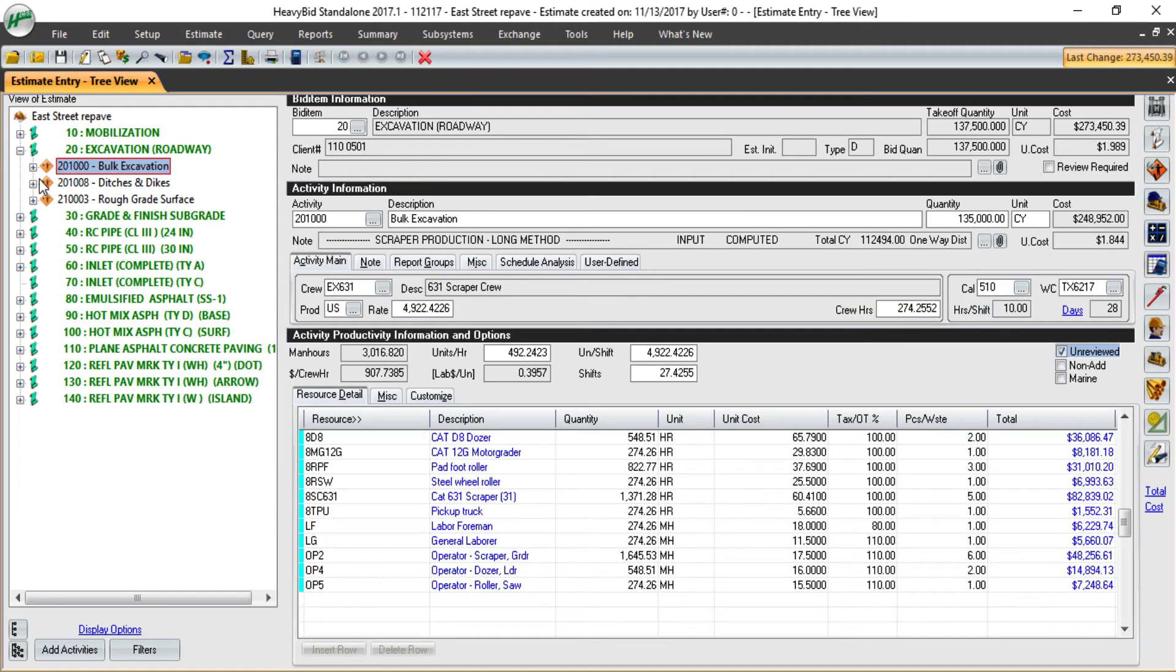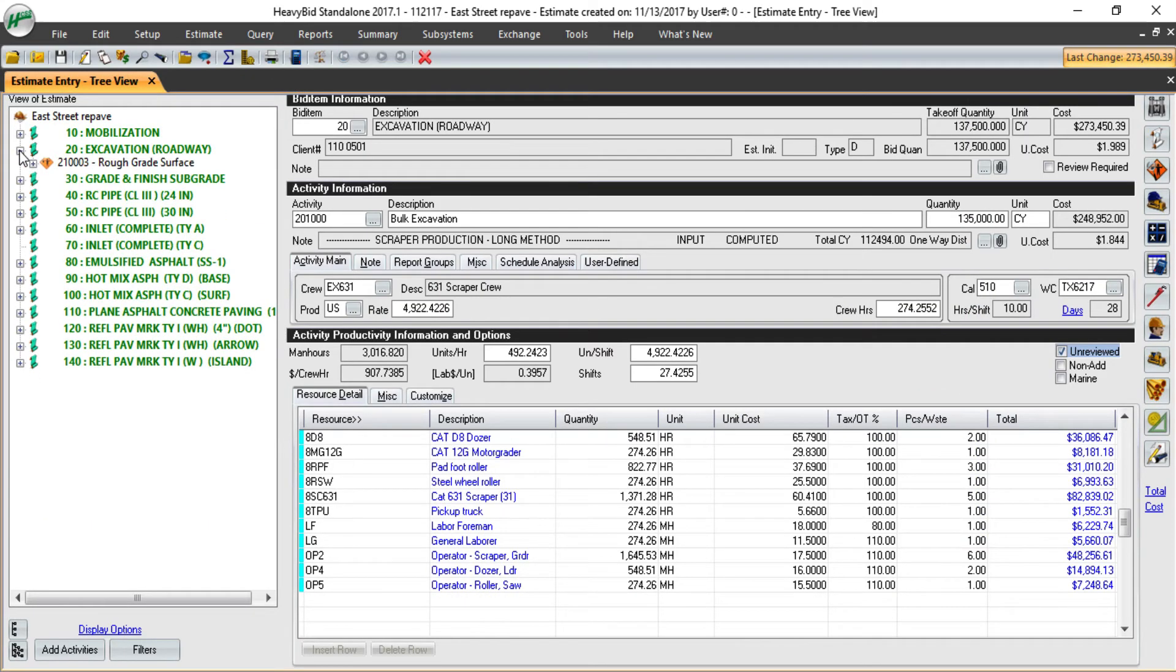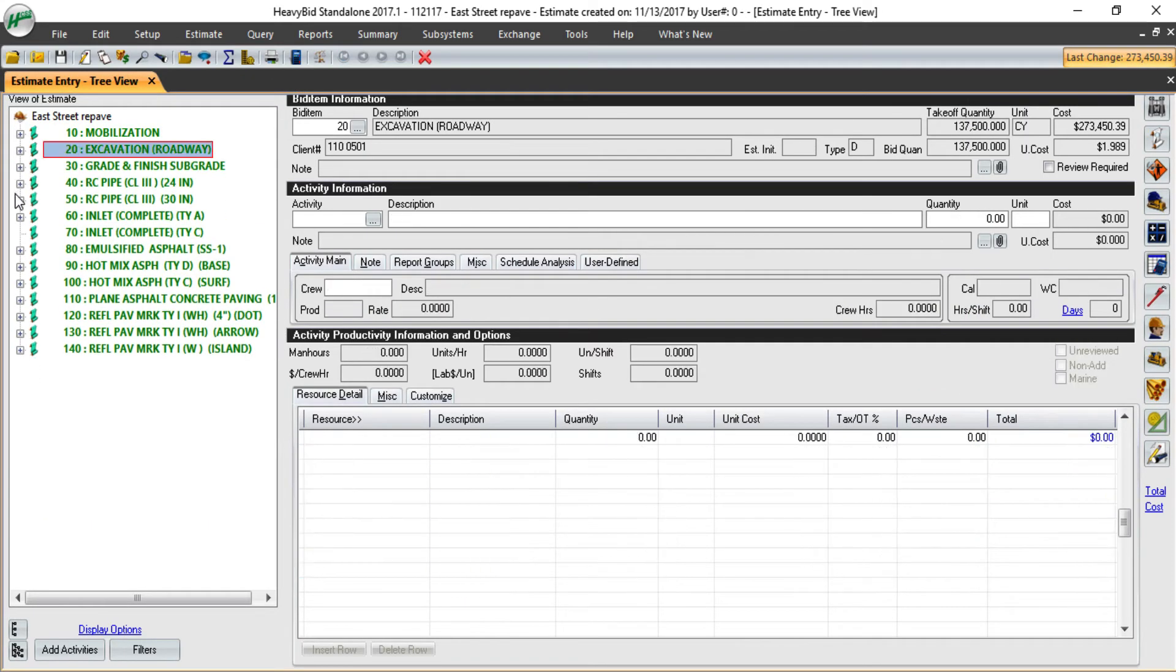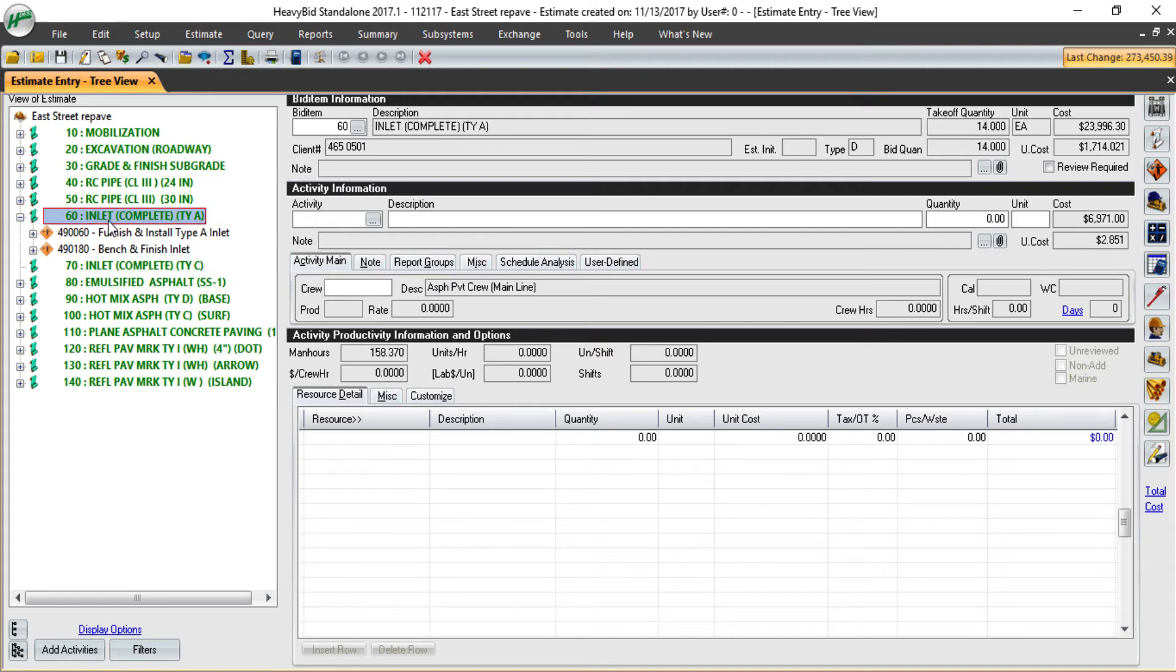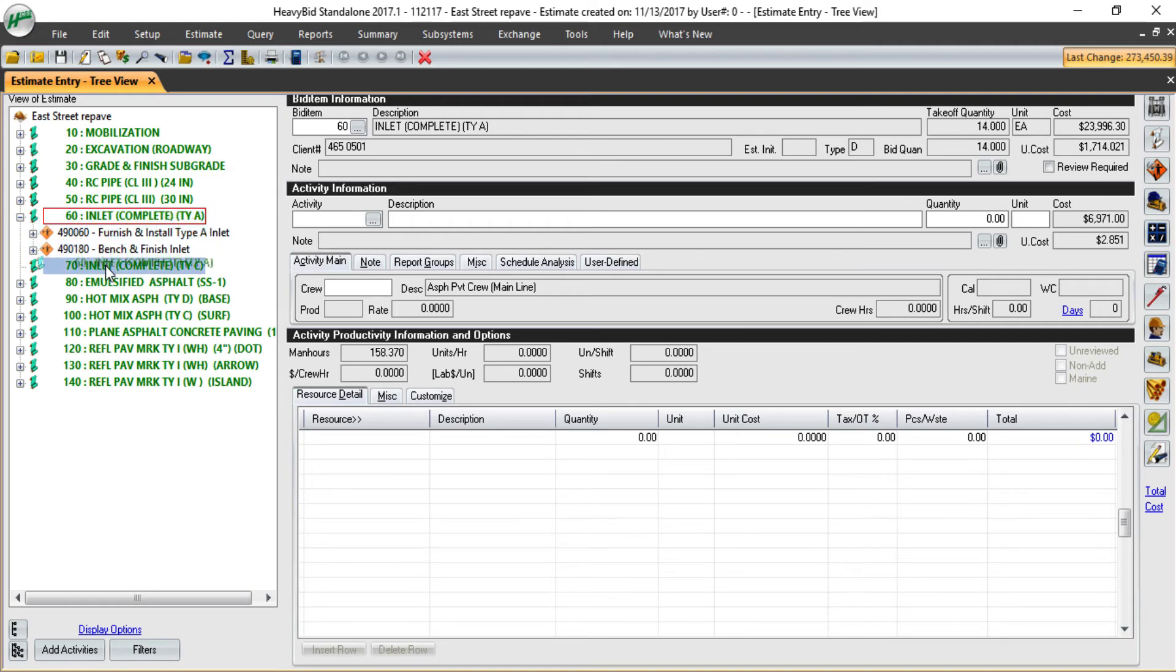I can also copy as I'm working in the estimate. If I were working and I completed the type A inlet, I also have this type C inlet. I can simply grab that bid item and drop it on bid item 70.